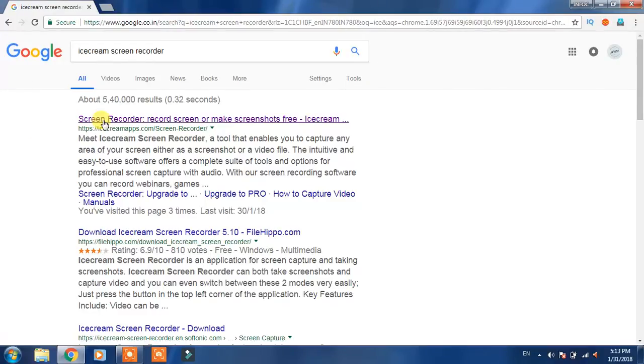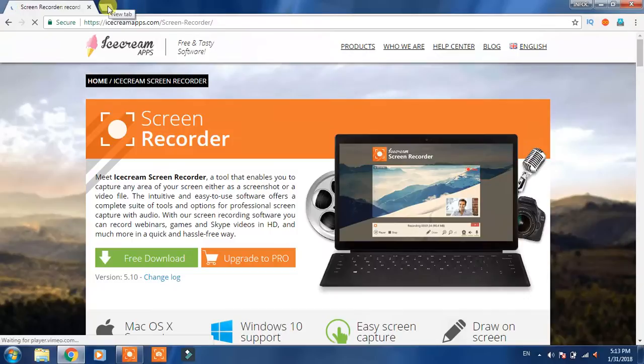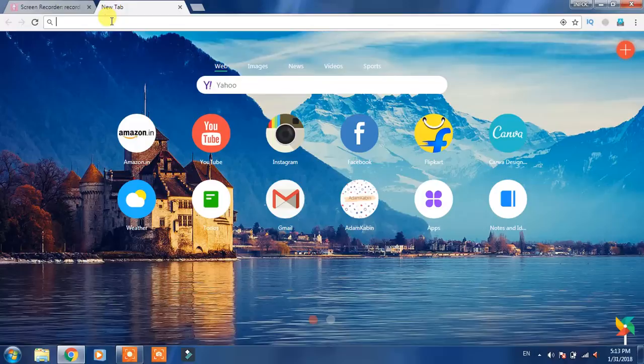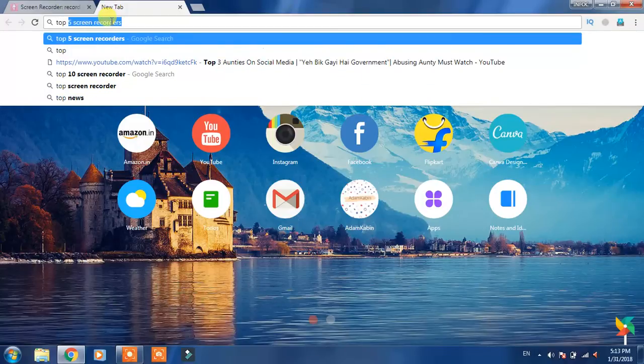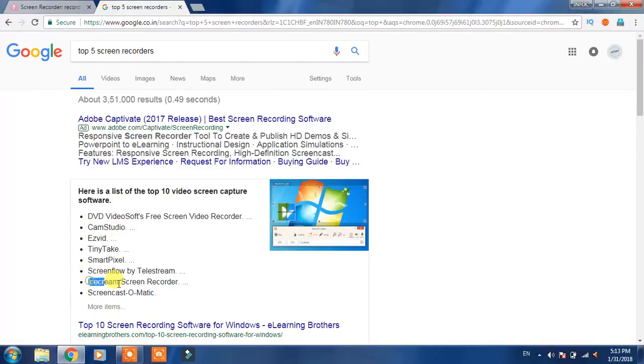We are going to open if you want to see if this is good or not, you can see Top 5 Screen Recorder software. And in the list you can see Ice Cream Screen Recorder. I have used this but this is better personally.